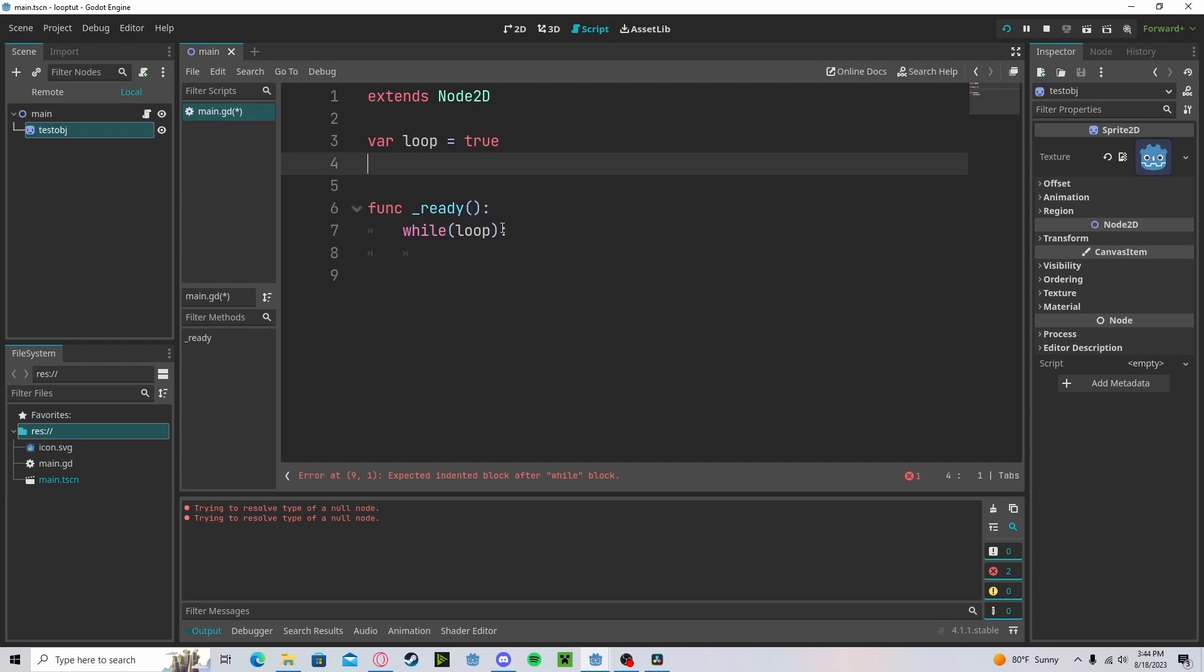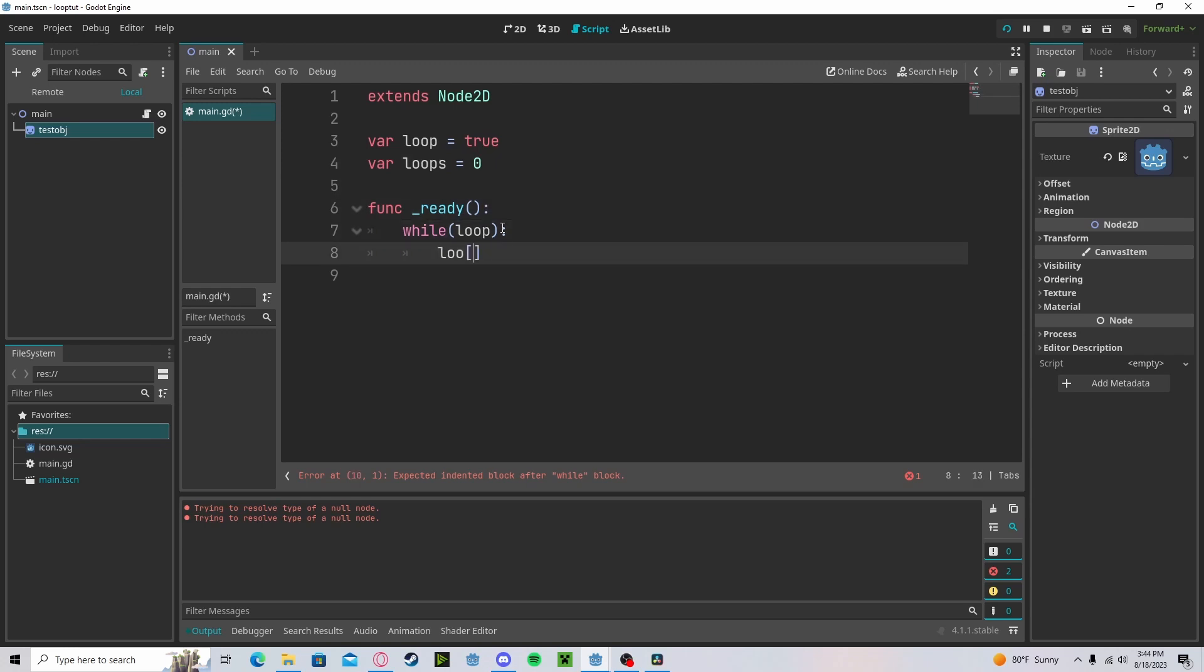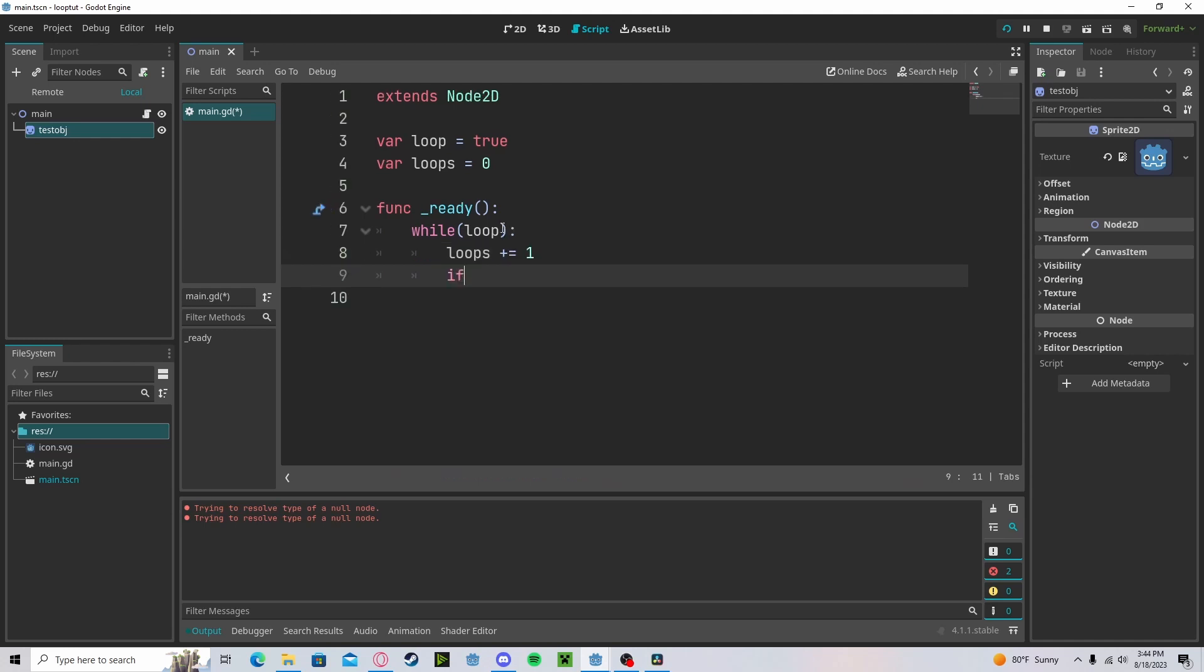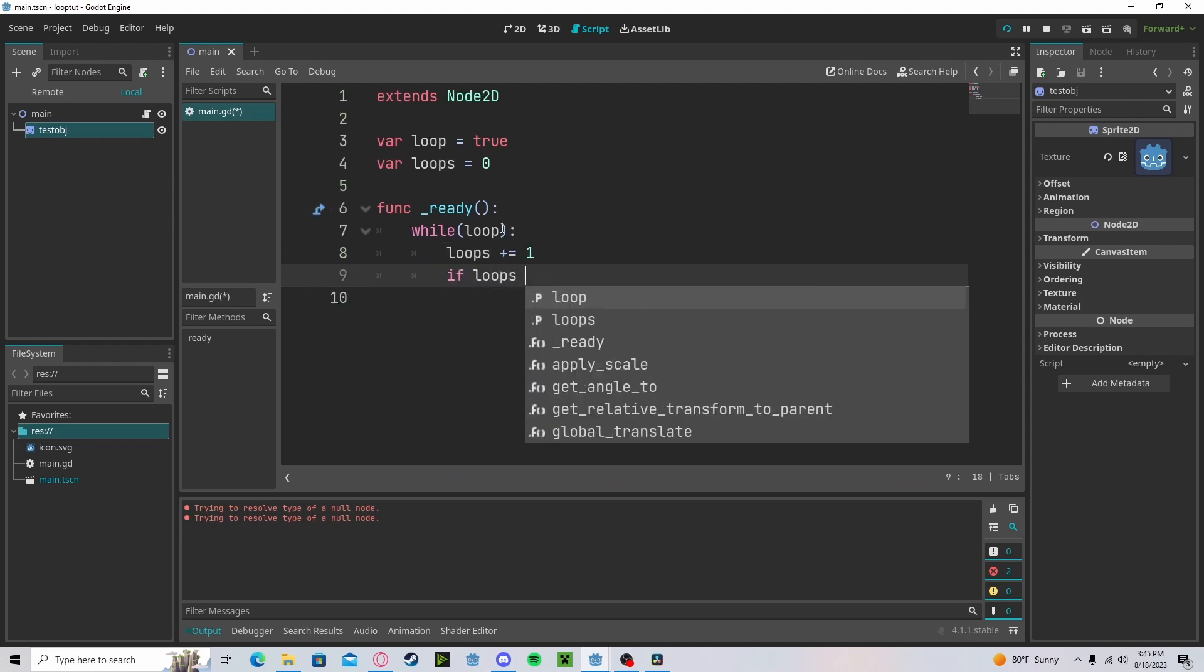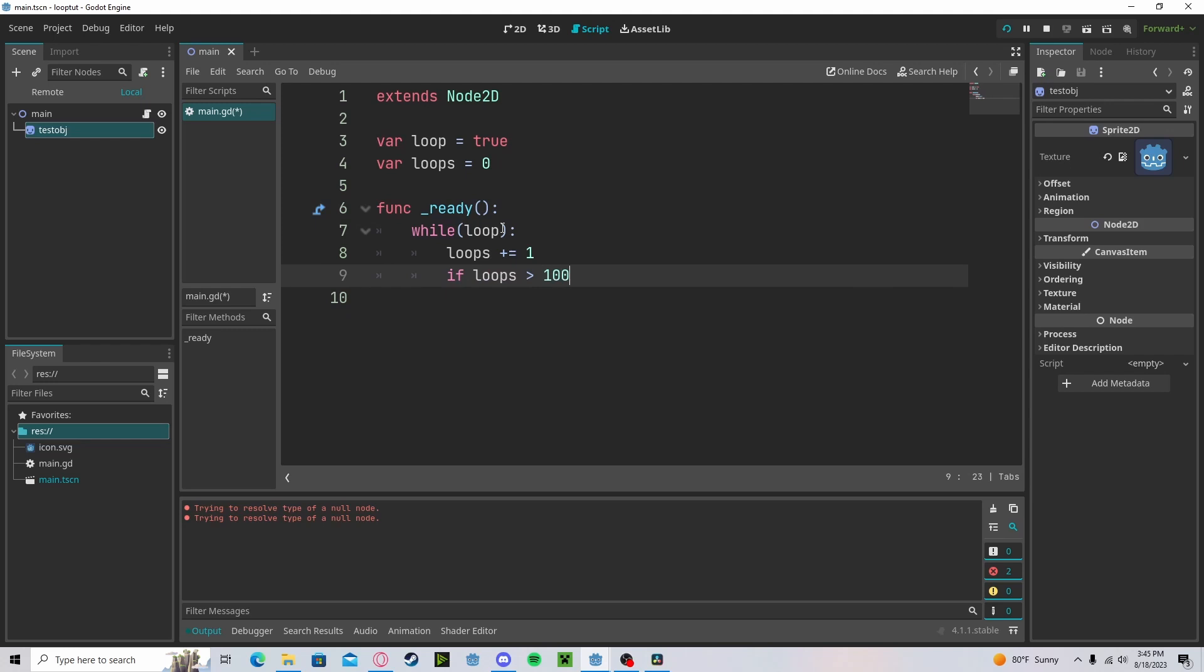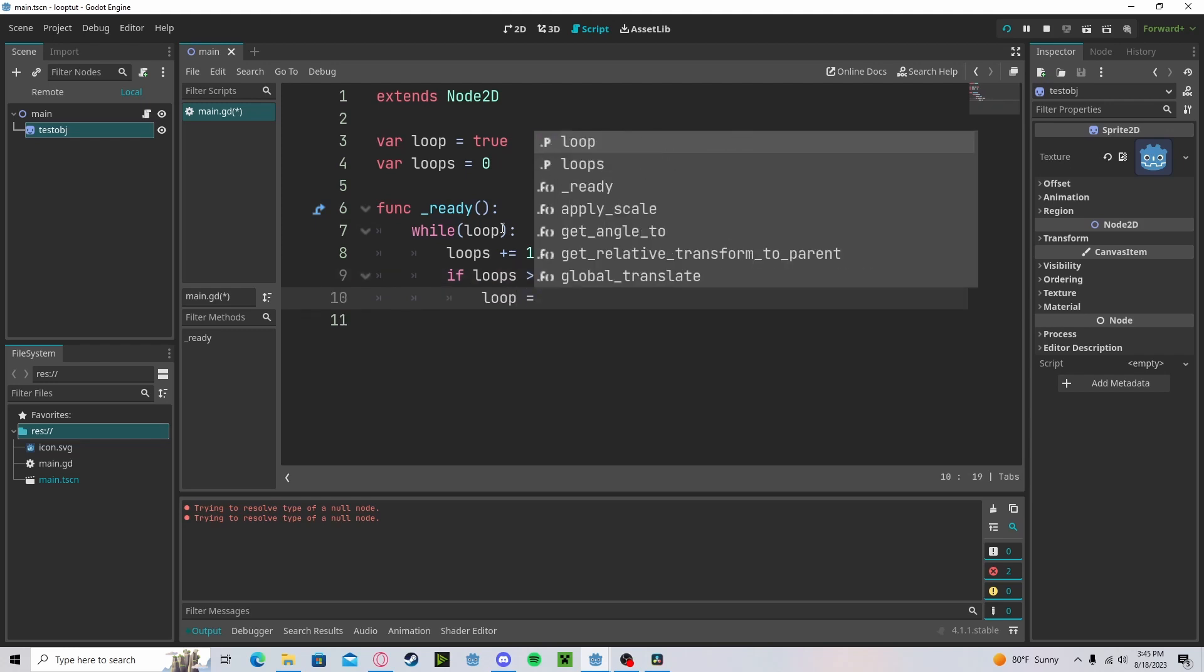Now let's create another variable called loops. We'll set this to zero, and here we can make a pseudo for loop by adding one to loops each loop, and then if loops is greater than 100, we will set loop to false.